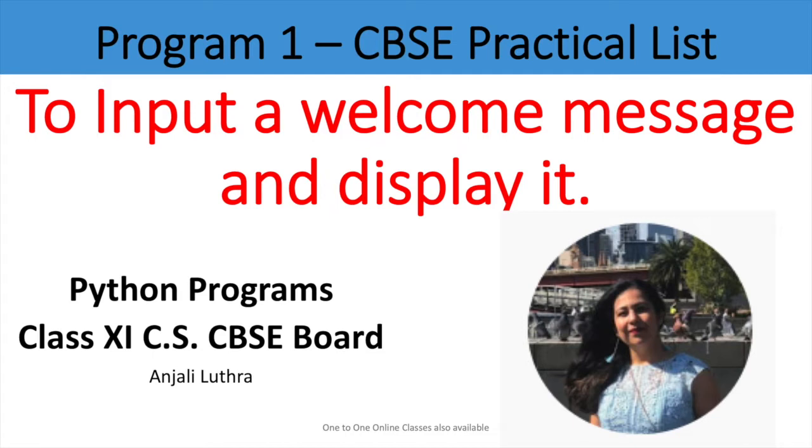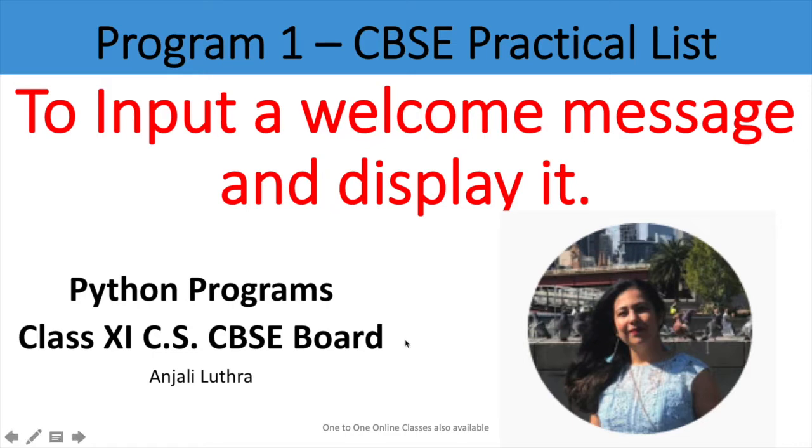12th programs also have a project with programs. Now we are doing 11th IP programs. I am starting with 11th CS and then similarly I will upload 12th IP and 12th CS also. In this playlist, all the programs mentioned in CBSE syllabus which they have recommended will be covered.